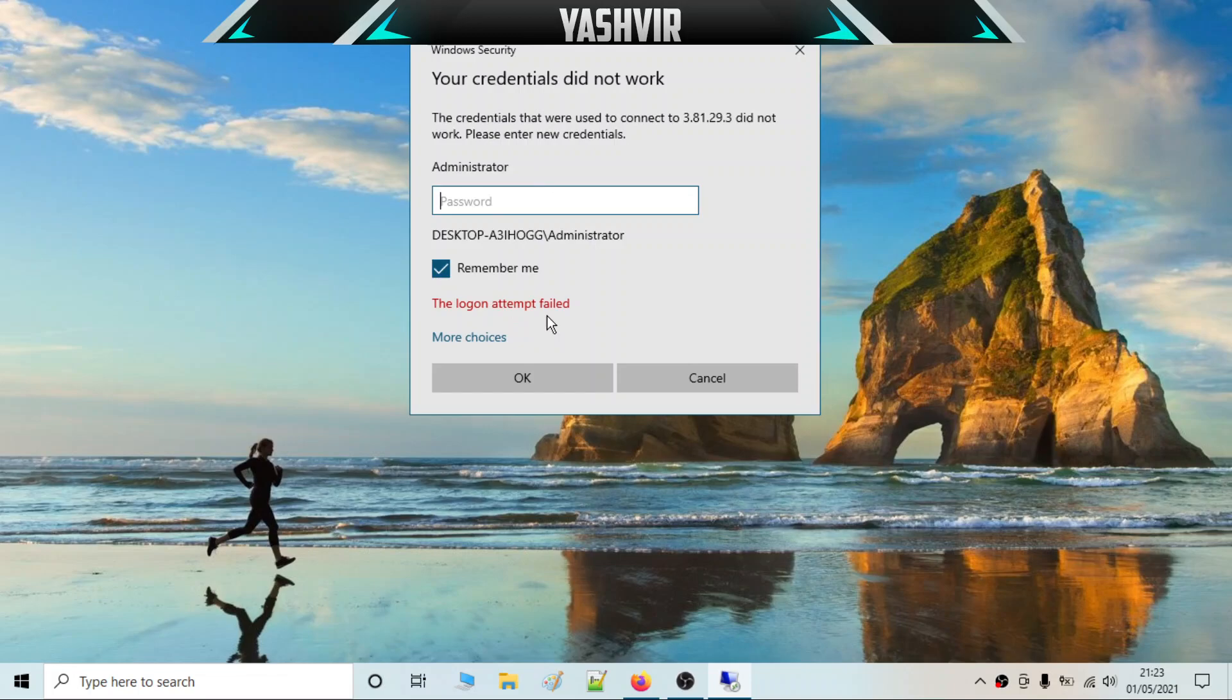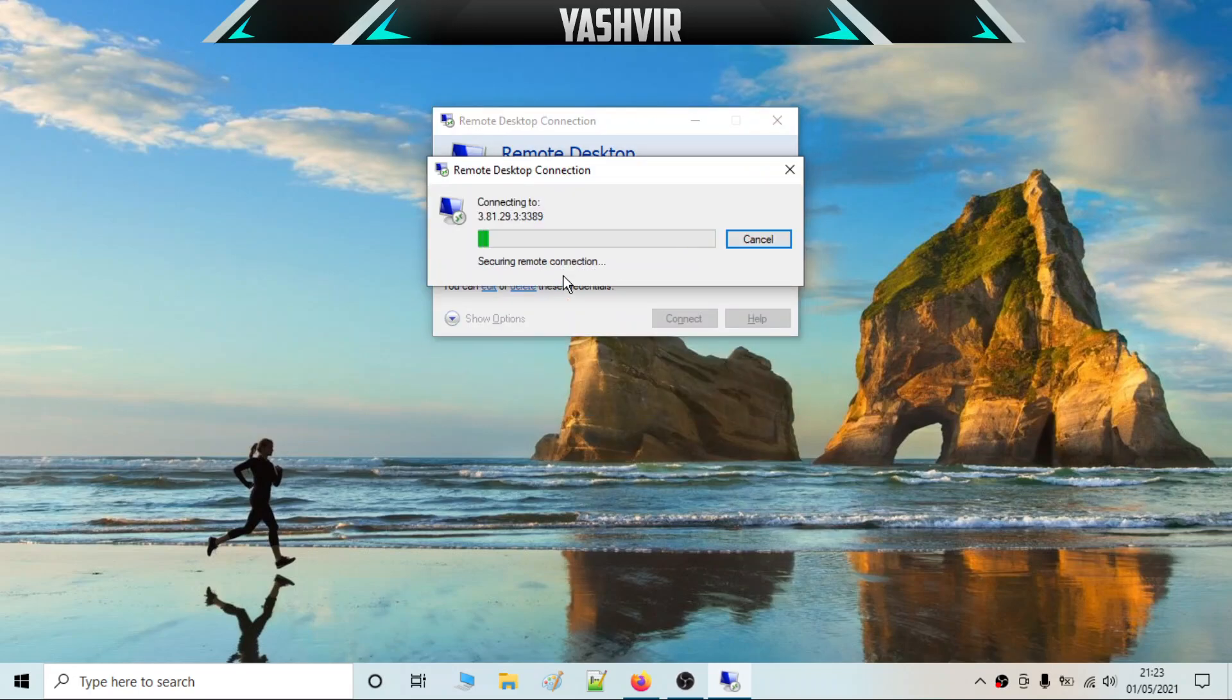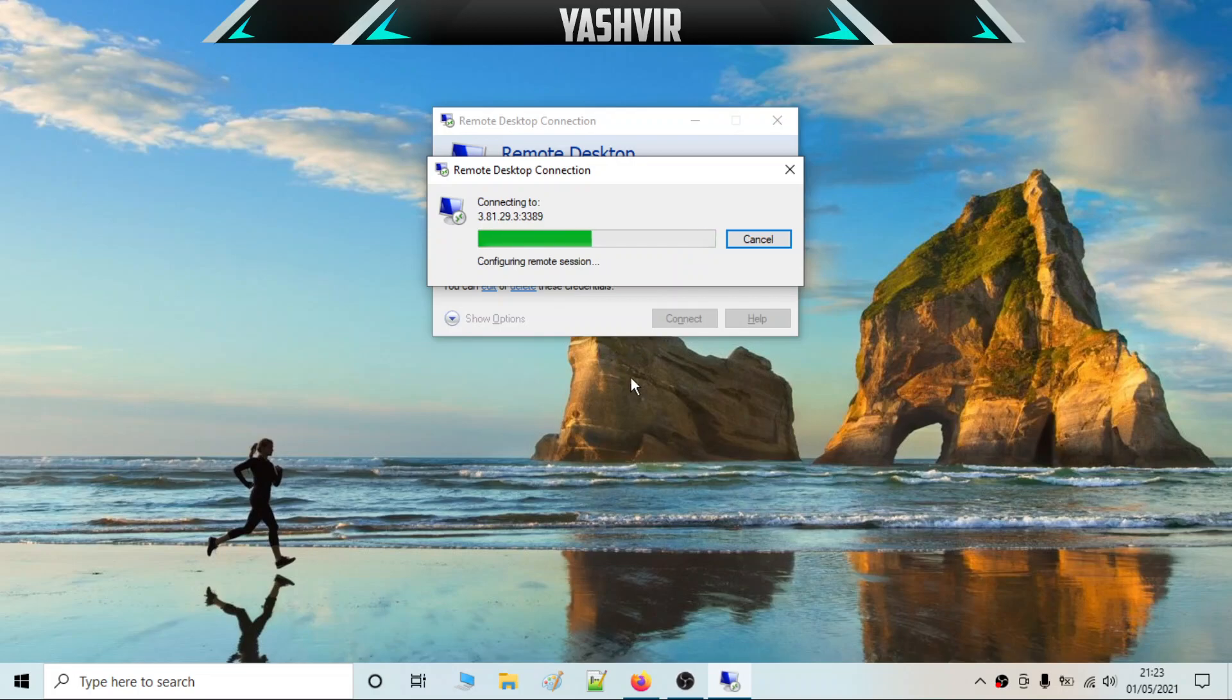Now I'm going to hit connecting, and as you can see it's going to connect once again. Boom, I'm connected and the password was changed successfully.